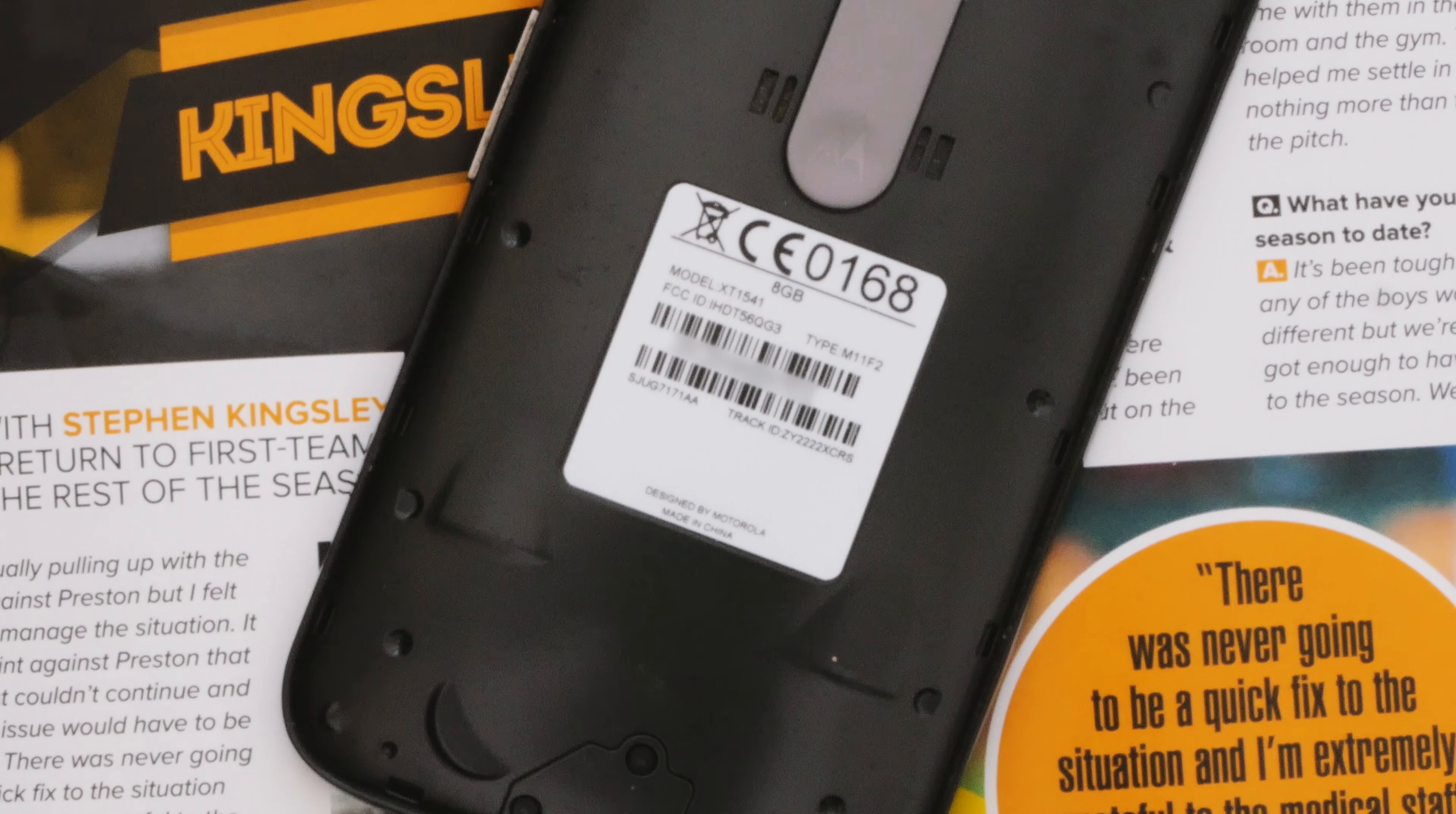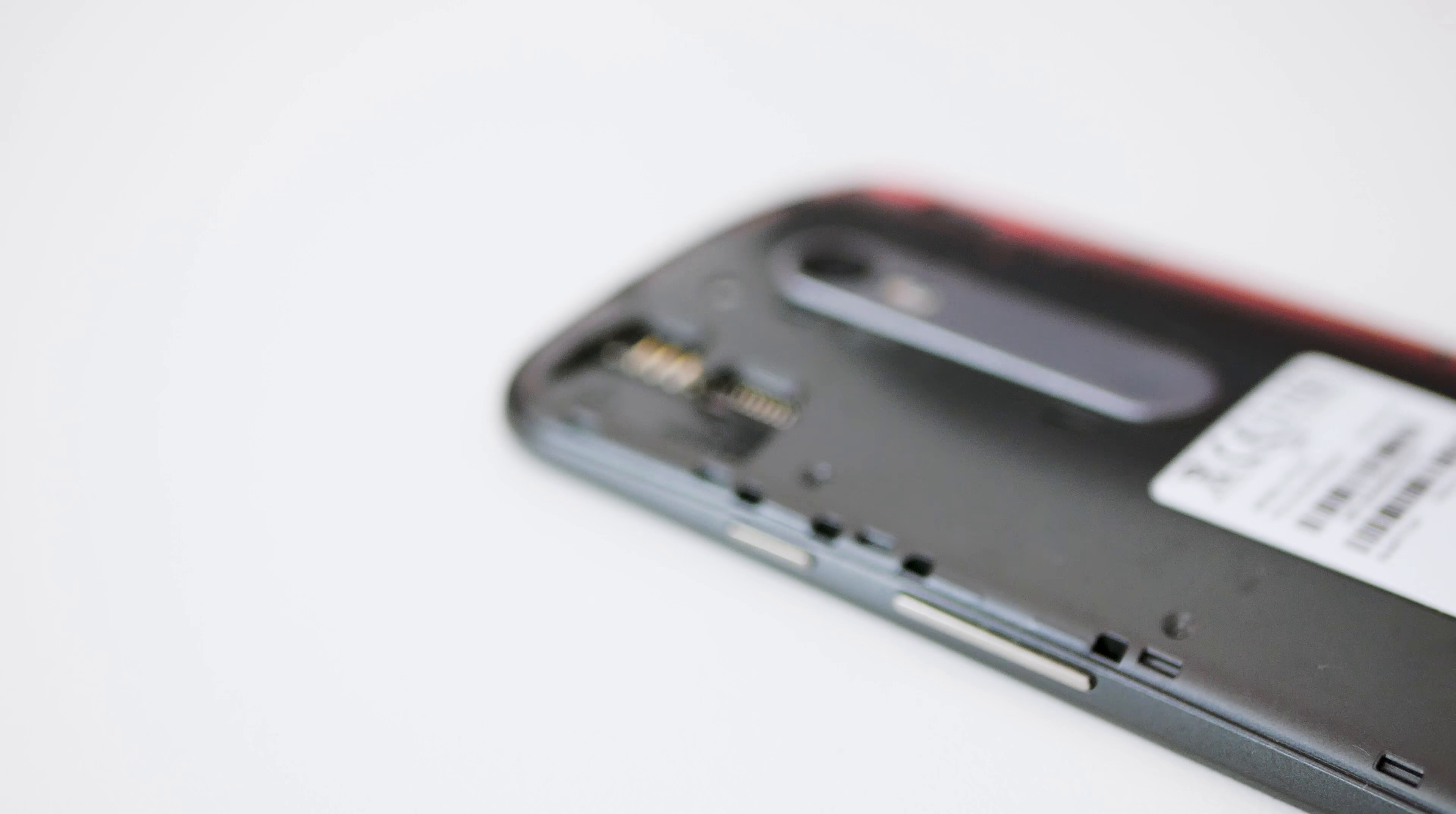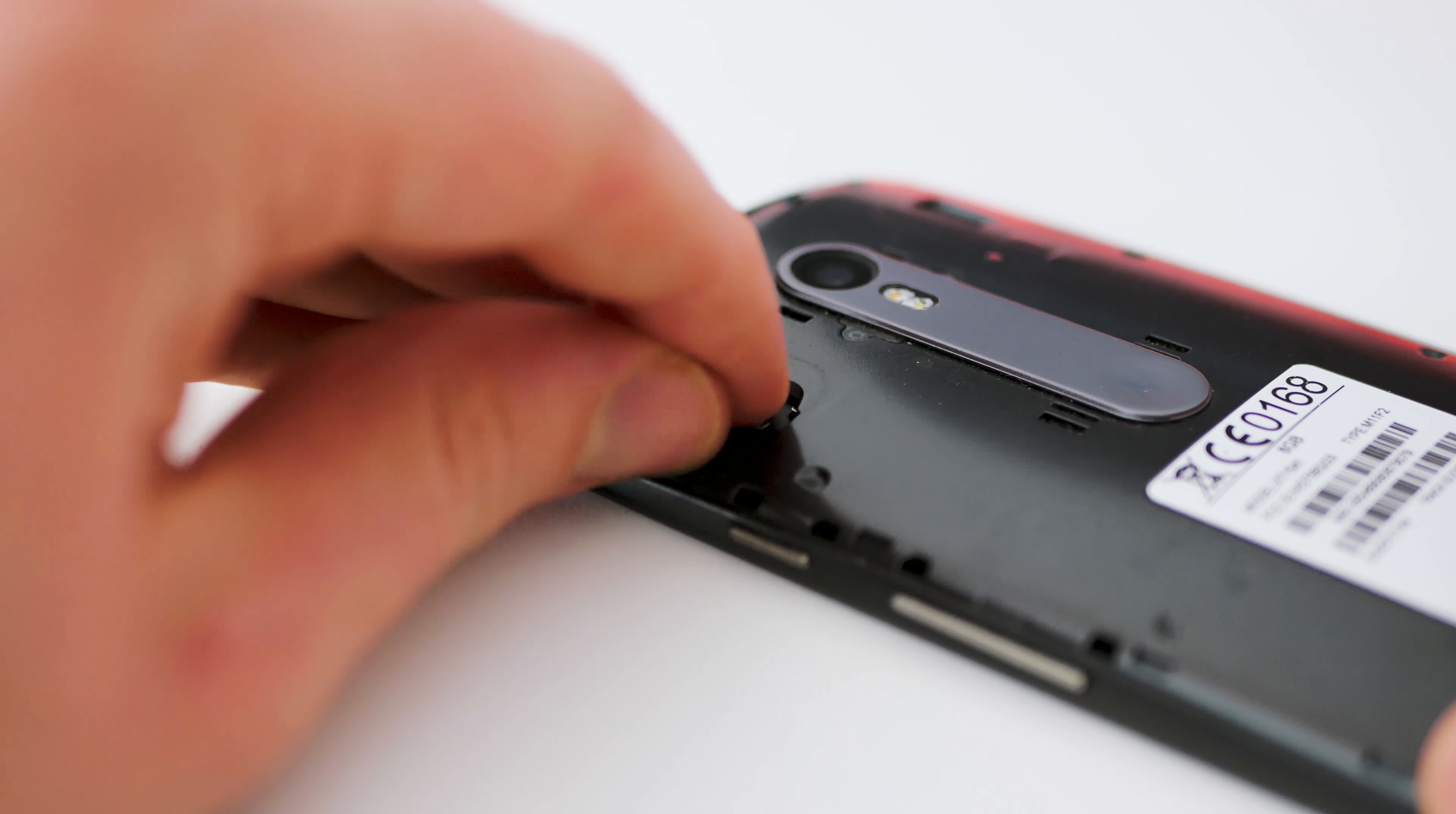Straight out of the box storage comes in an option of 8 or 16 gigabytes which to me doesn't quite cut the mustard but it can be increased via the micro SD card slot up to a maximum of 32 gigabytes.